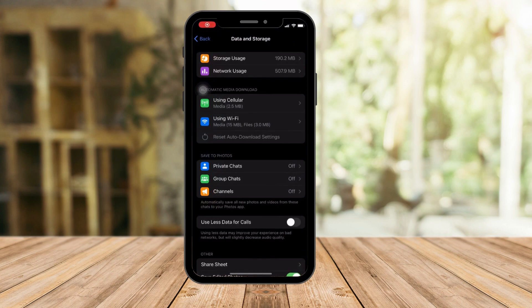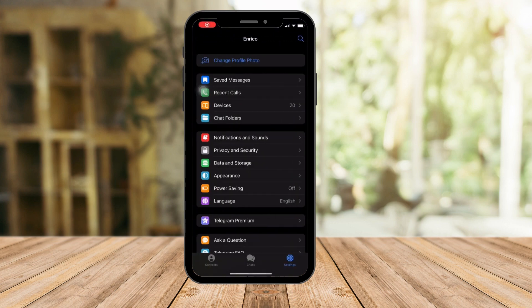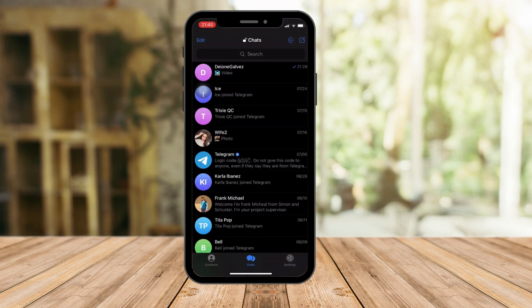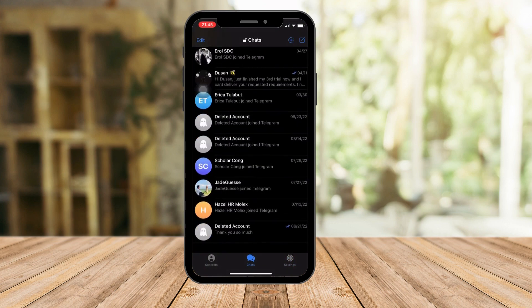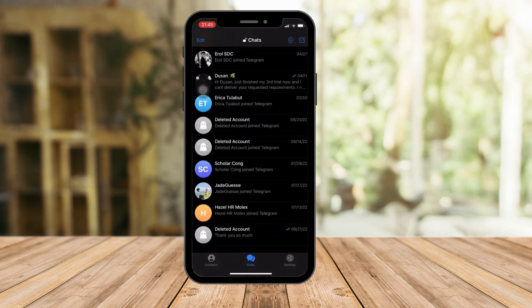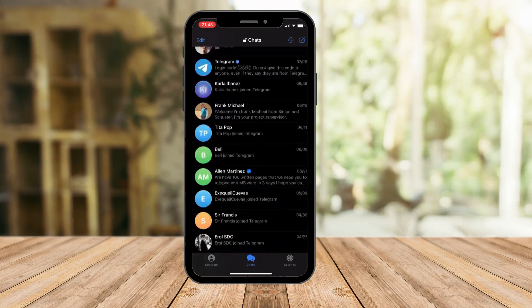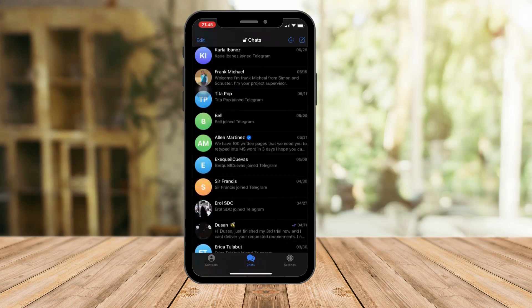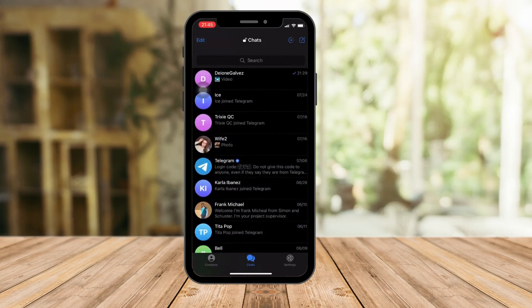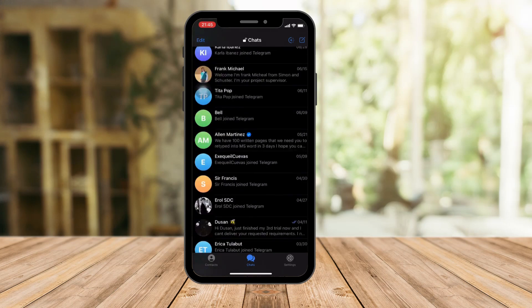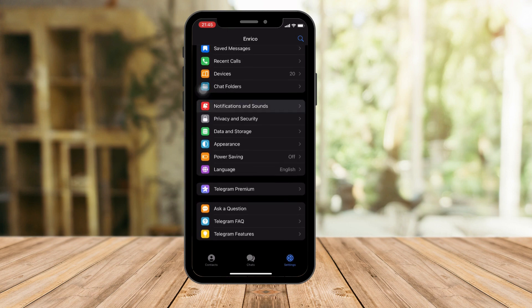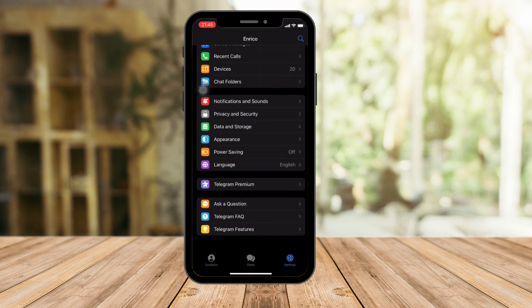This is going to be Telegram. Just click on back right there. Now this is the landing page of Telegram. Once you're here, I want you to click on Settings. We have Settings right here.